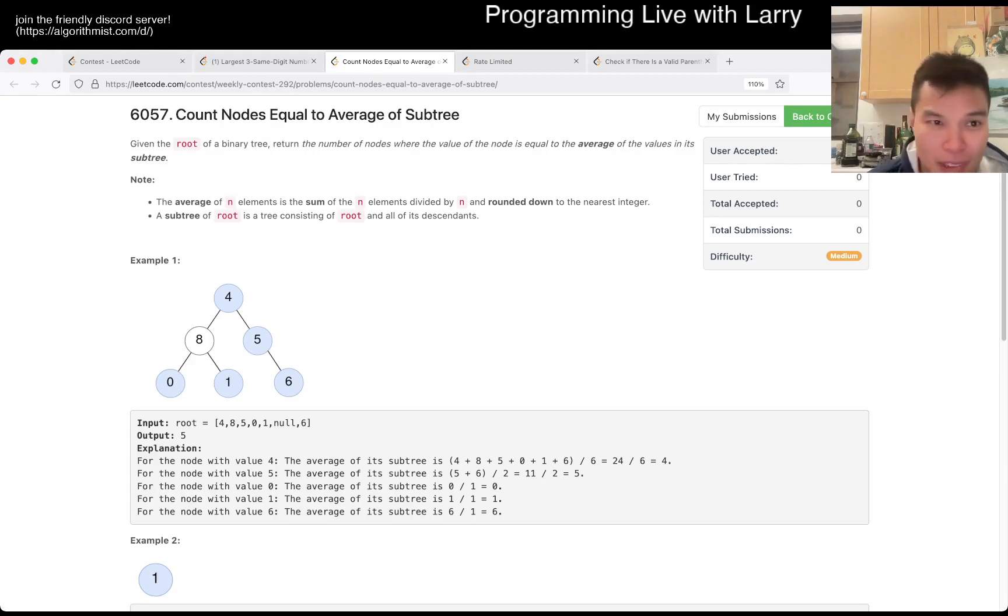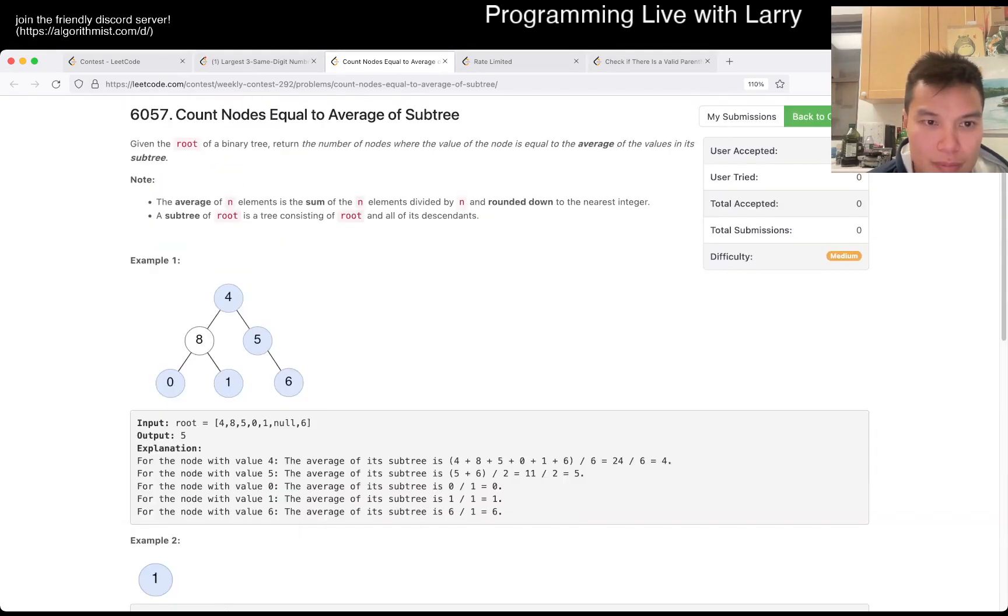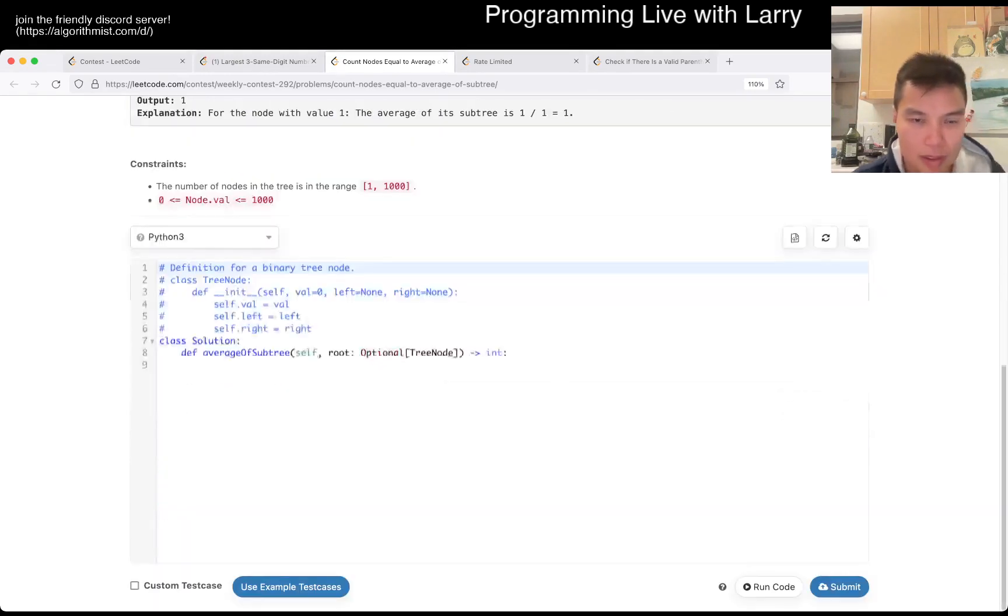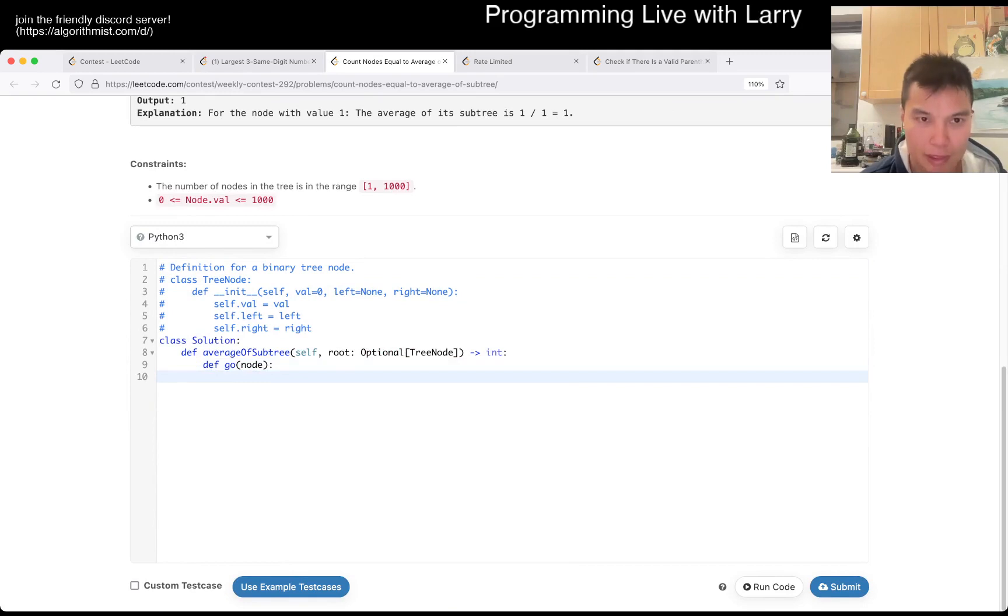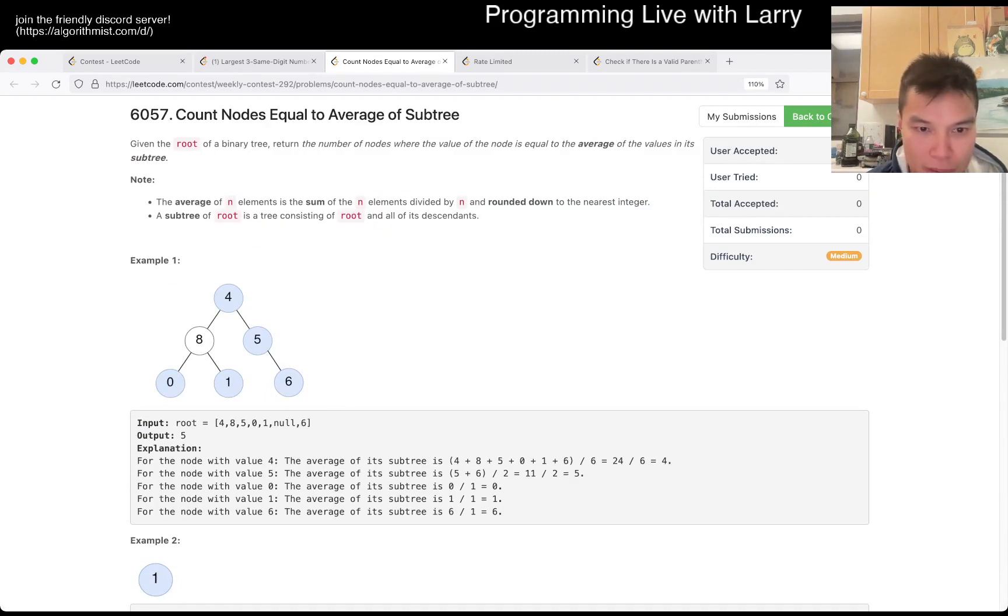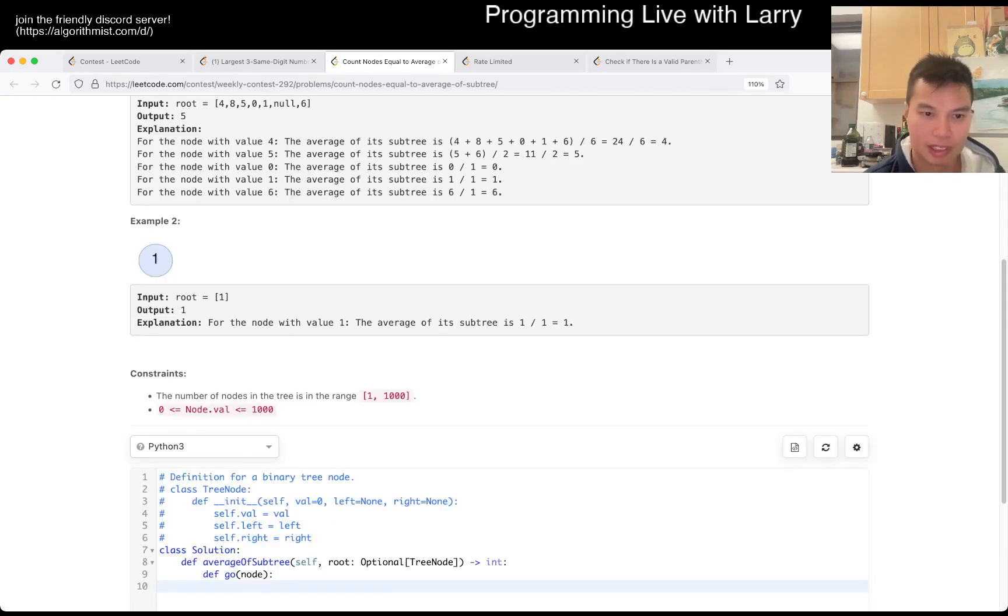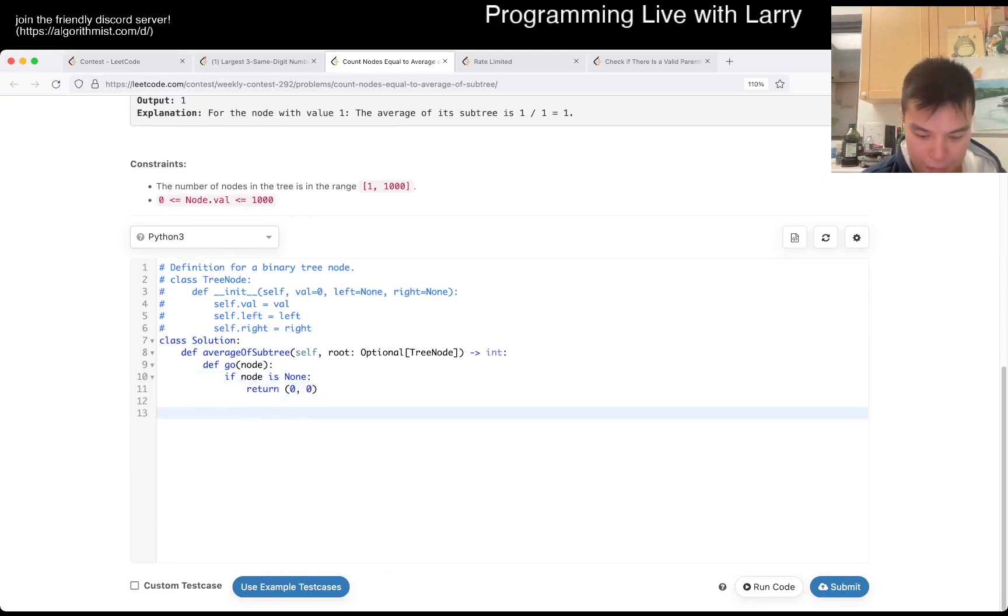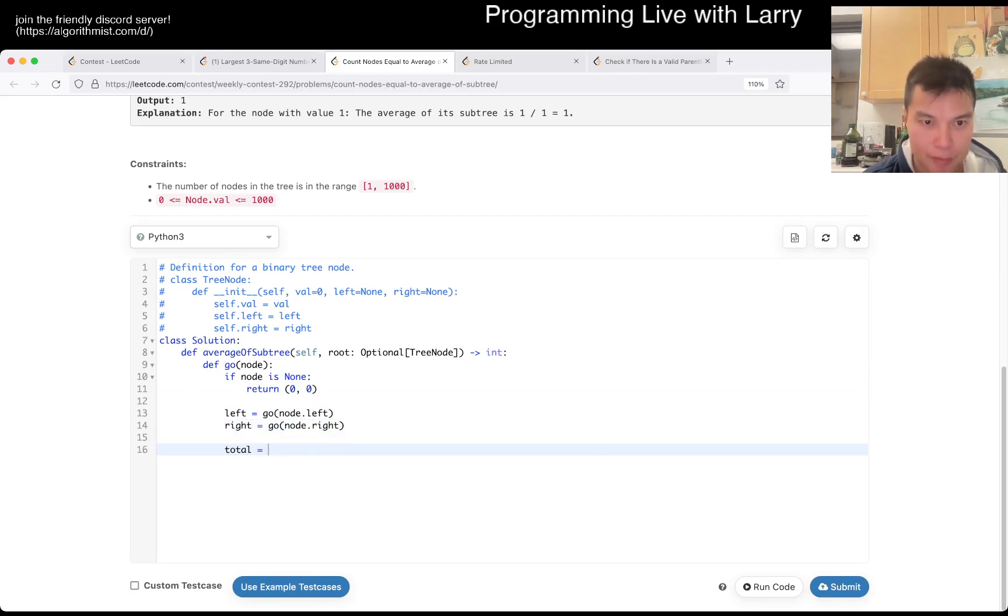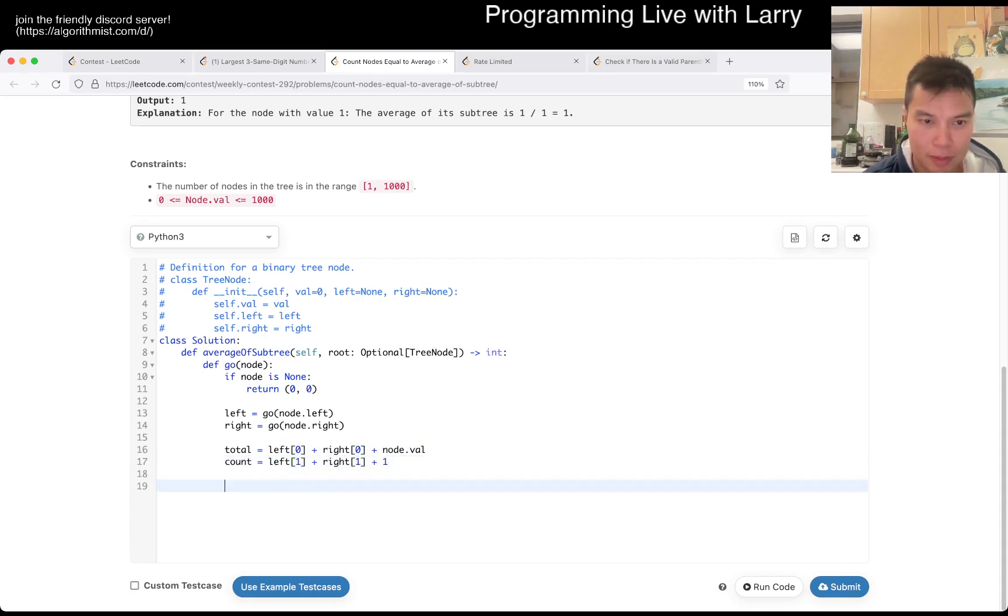Equal to the average of the values in the subtree. That's a fun one, but okay. Yeah, let's see, right? Go node, and basically, average of the values in the subtree. Does it include itself? So four is 4 + 8 + 5. Okay, so it does include itself, so that's what I wanted to check. If, so total over count, if equal to value, so...